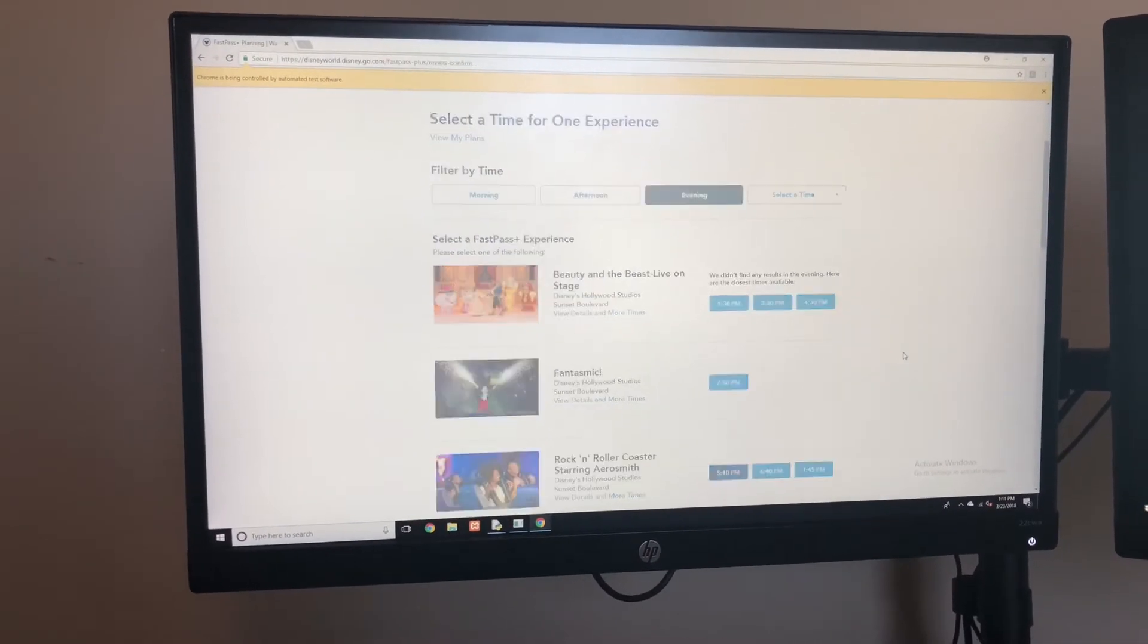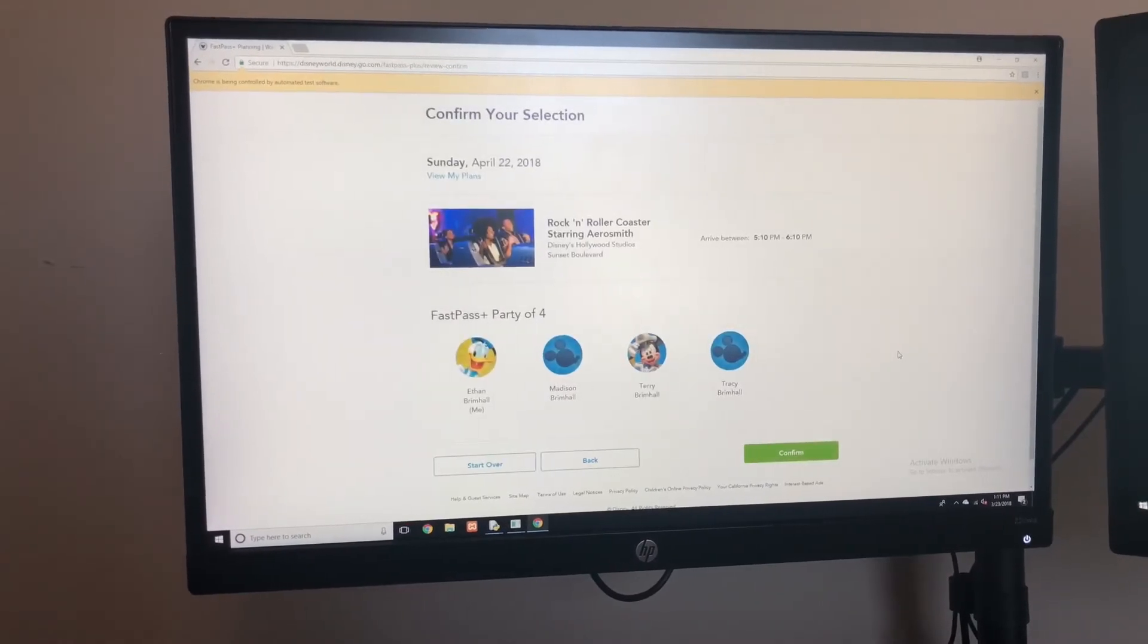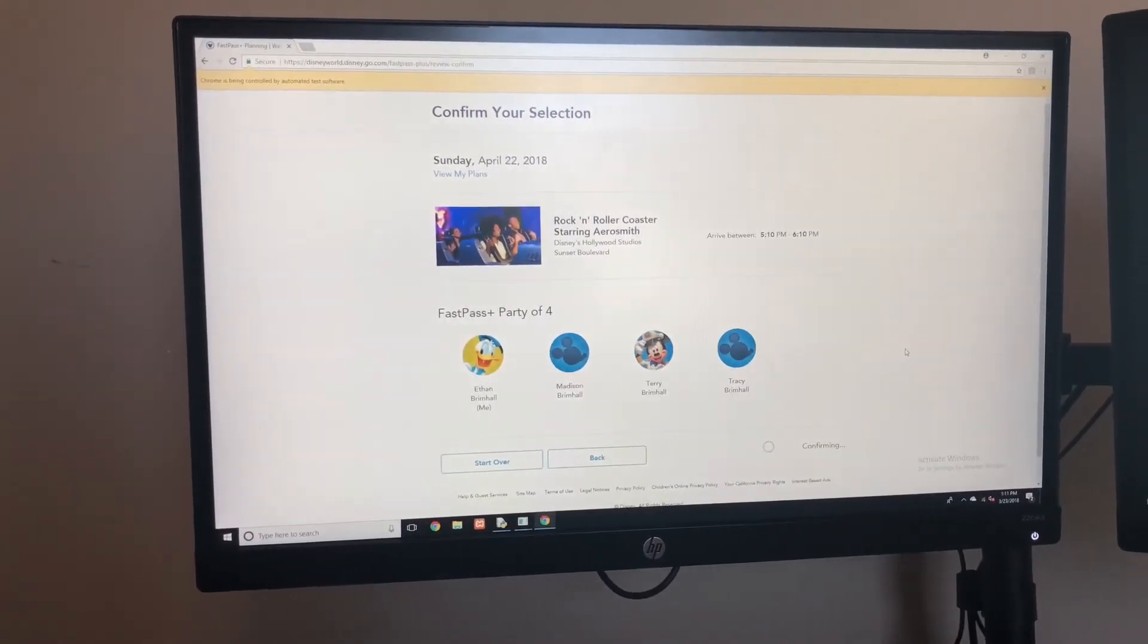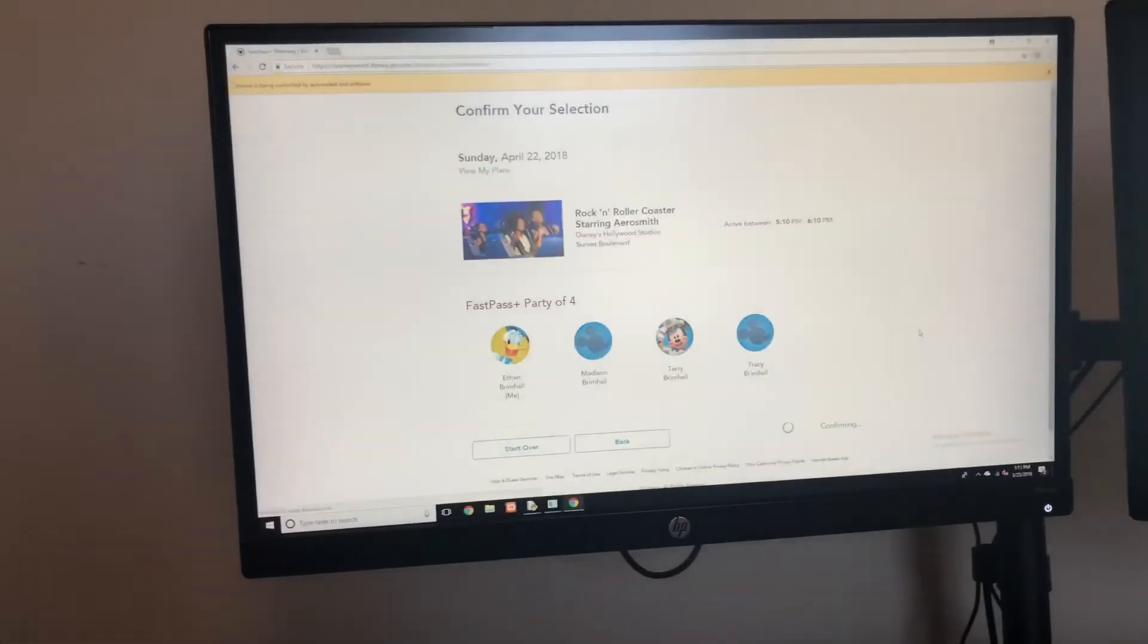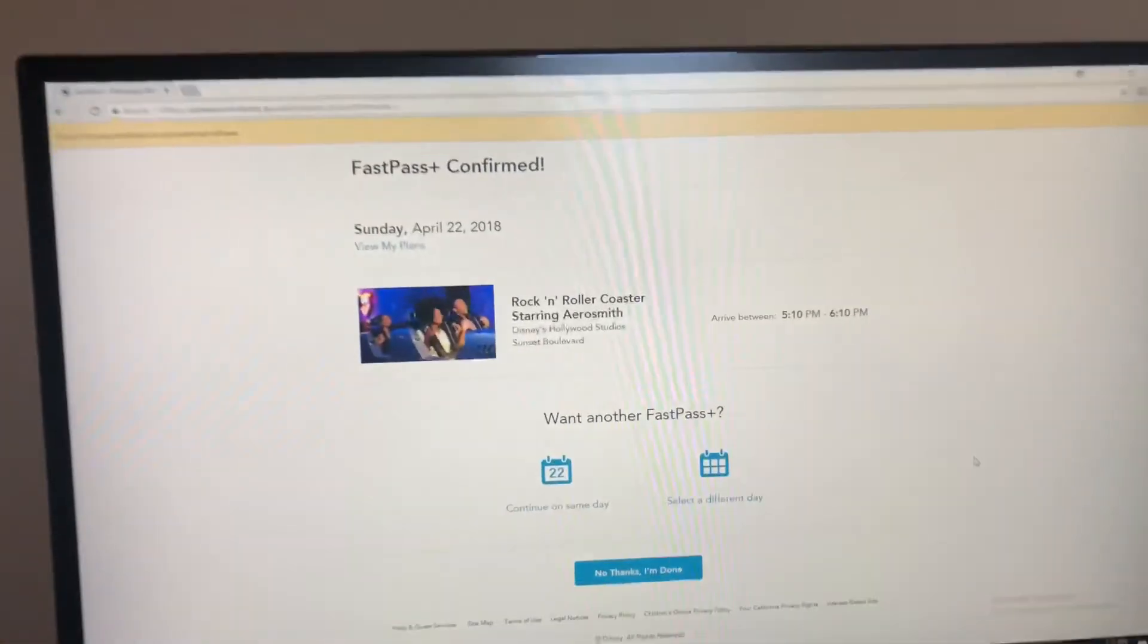It looks like we have a 5 p.m. on the screen. As you can see it clicked it and it will confirm it right here. I did not click it with the mouse or anything.